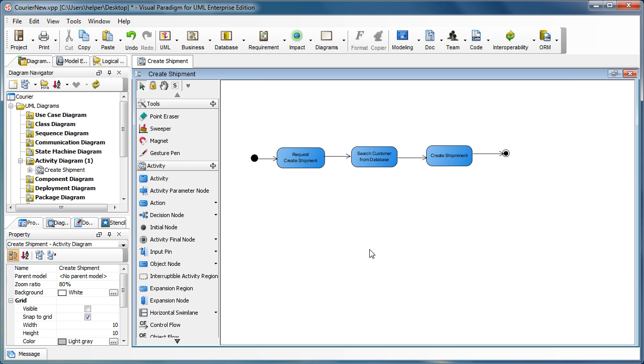We can organize the diagram using models and elaborate the details of the diagram using the transit to new diagram features. Let me show you how it works.